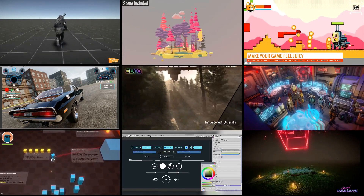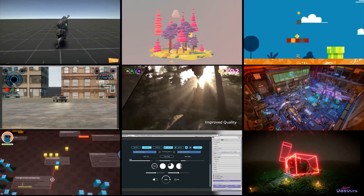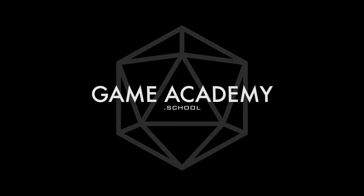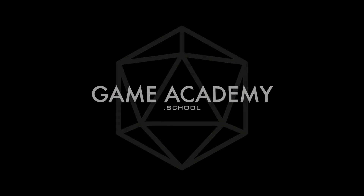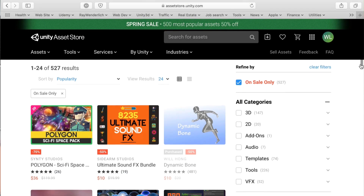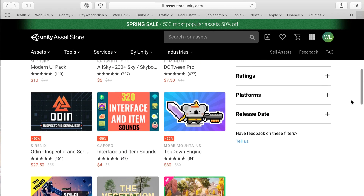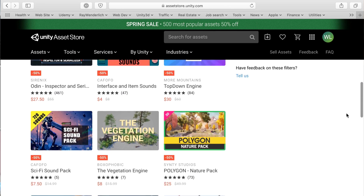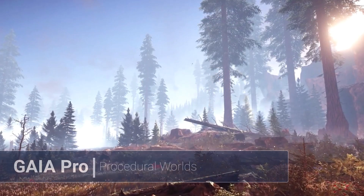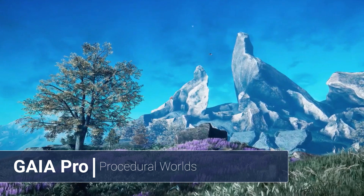Everything from spaceships to sound effects to procedural worlds, you can probably find it right here on the Asset Store. This is the annual Spring Mega Sale — 500 of the most popular assets are 50% off. We get a small commission every time you make a purchase from the affiliate links in the description. It's a great way to support the channel without costing you anything extra.